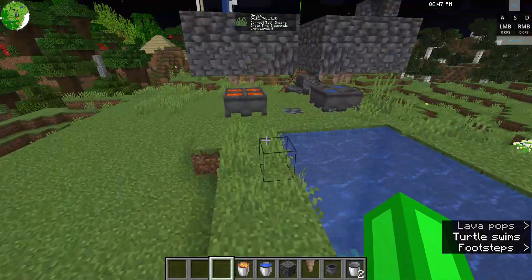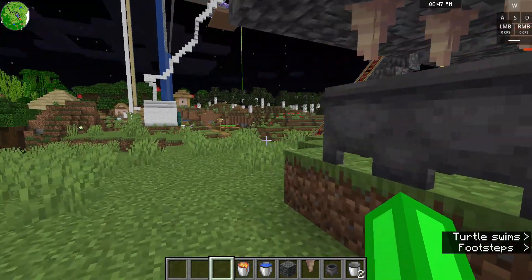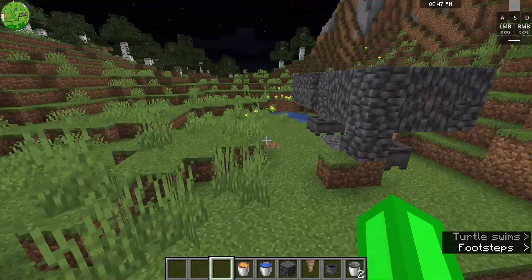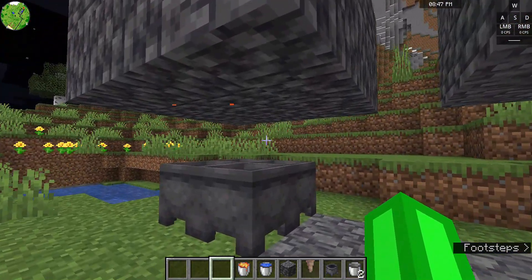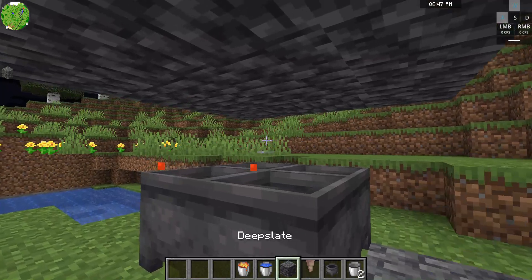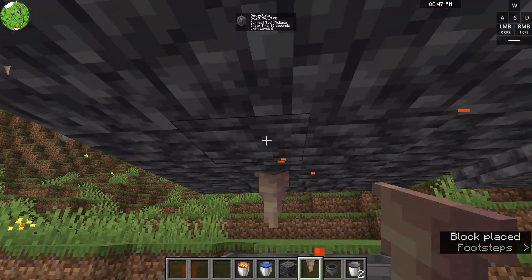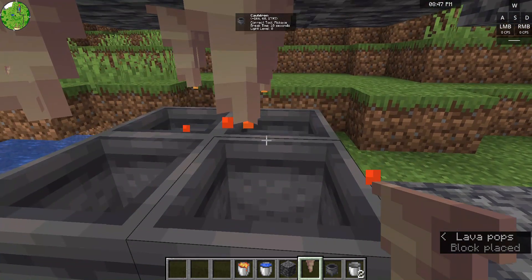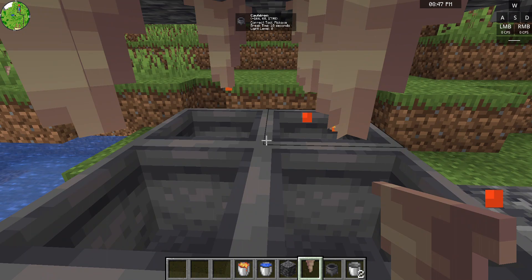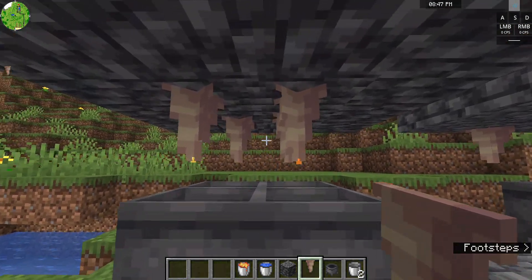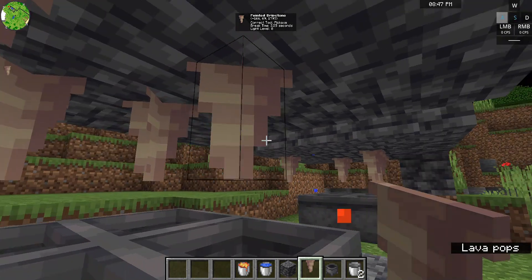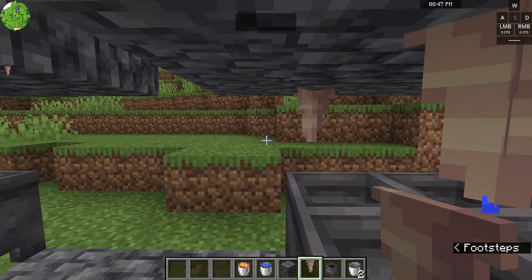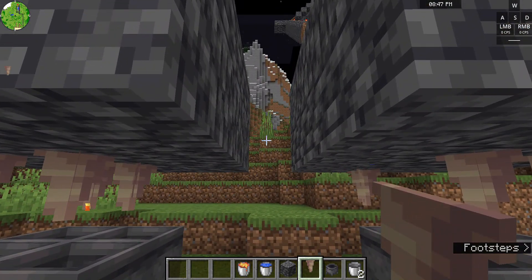So this is basically it, guys — this is the tutorial of how to make an infinite water and lava source. As I said, you can make silly mistakes. It can also kind of work without dripstone, but that happens rarely. It'll only be perfect with dripstone, because without it the water and lava won't fall into the cauldrons properly.